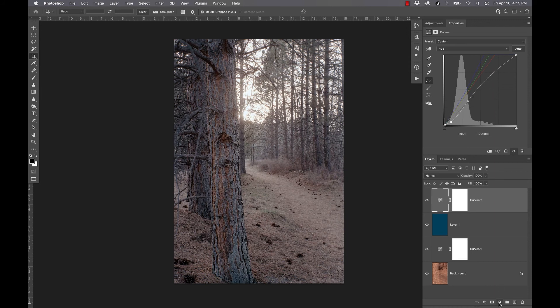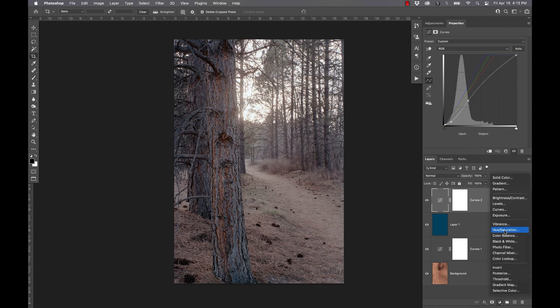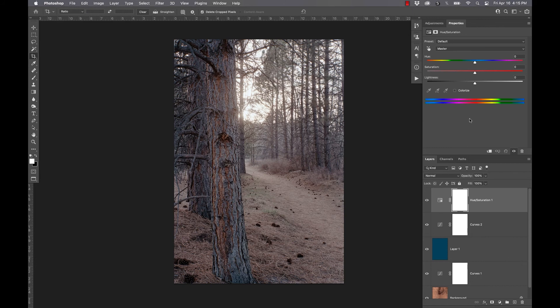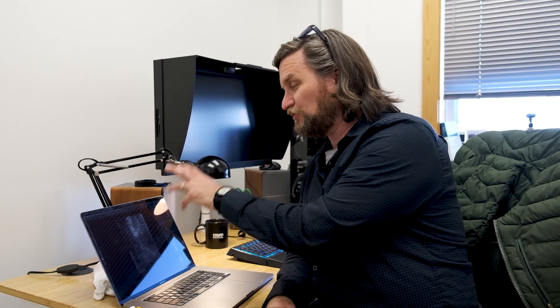Then I can come here to hue and saturation. And there's not any blue sky in here for me to worry about, but I might play with how much saturation I want to see out of this. And crank my saturation up. And from there, if I want, I can get into luminosity masking and adjusting just the highlight portions of the image versus just the shadow portions of the image.